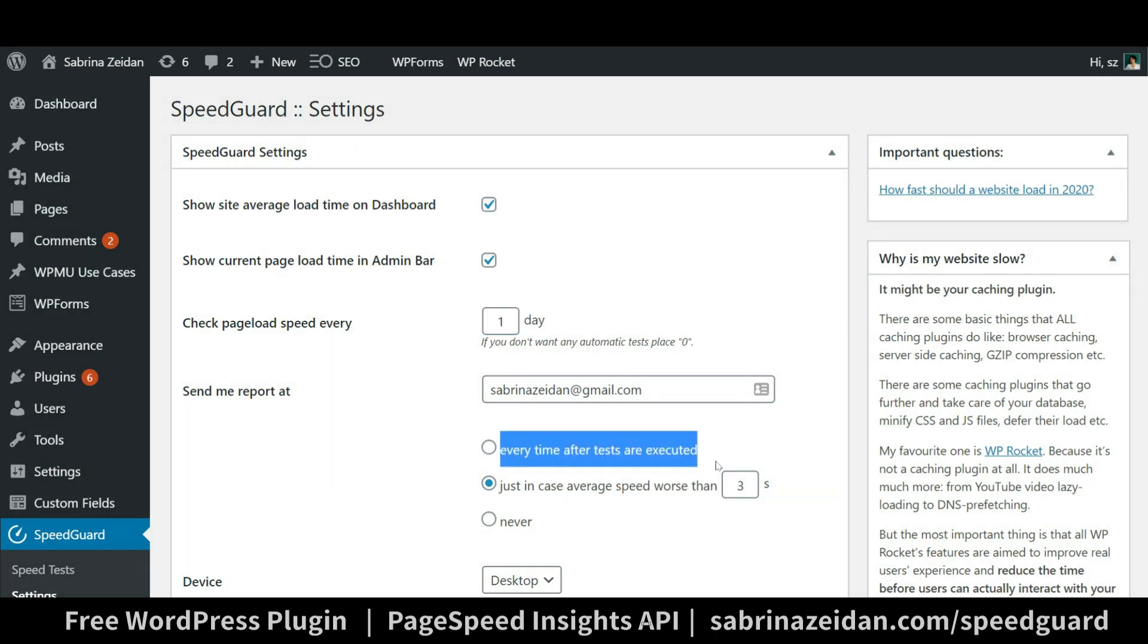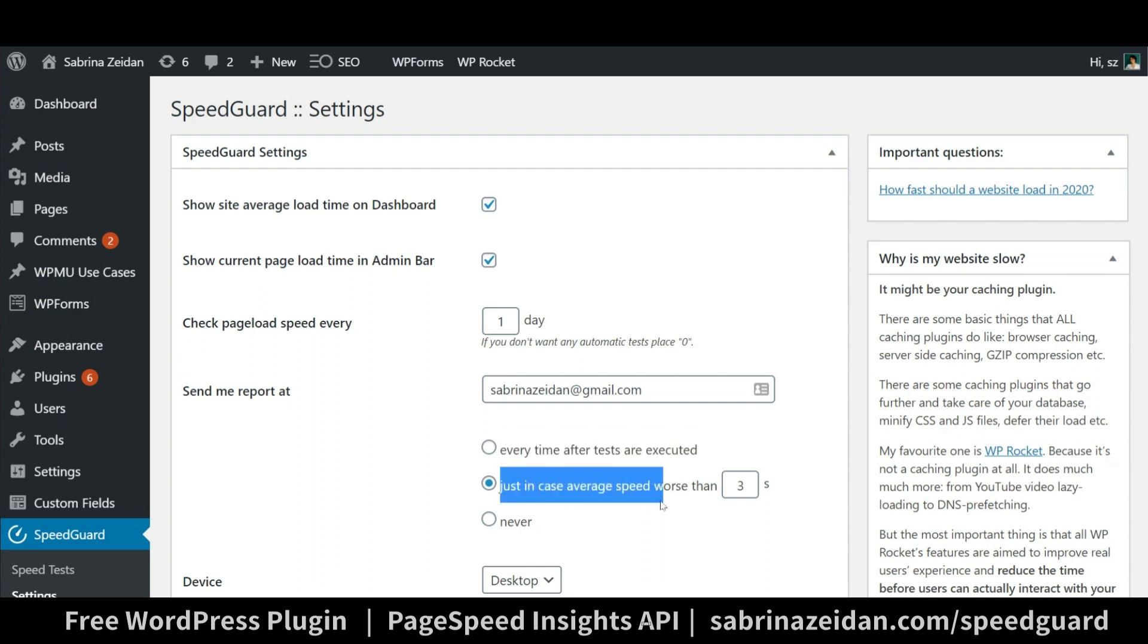So you can choose to be notified either each time the tests are performed, just in case the average site speed is worse than a specific number, or never.